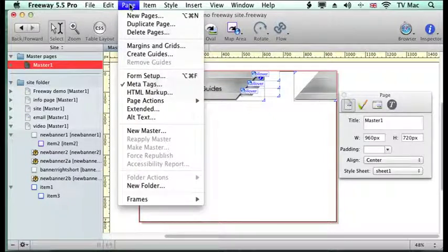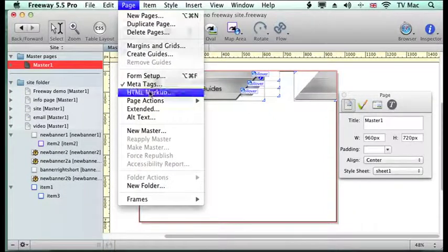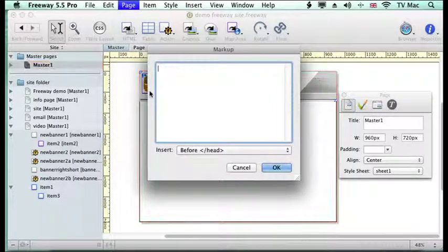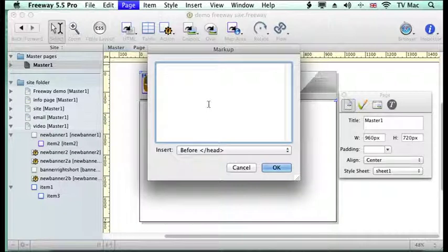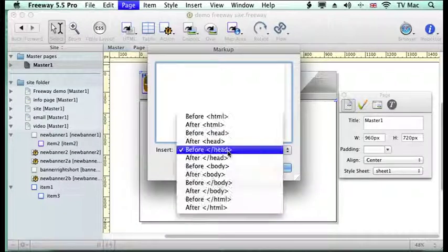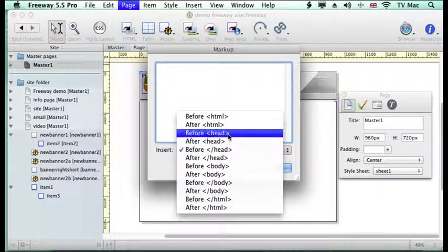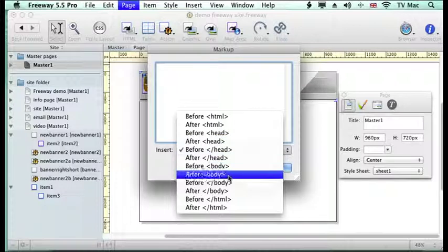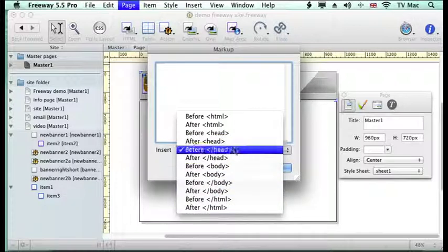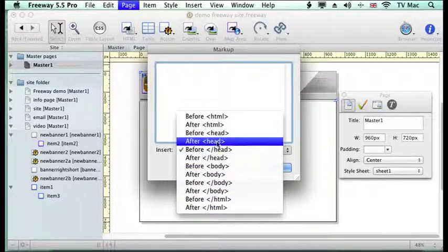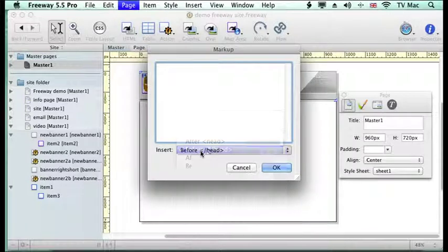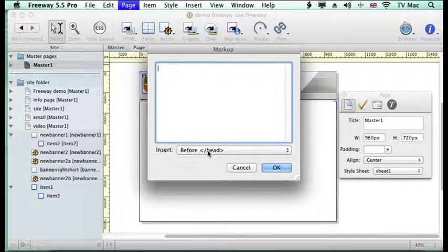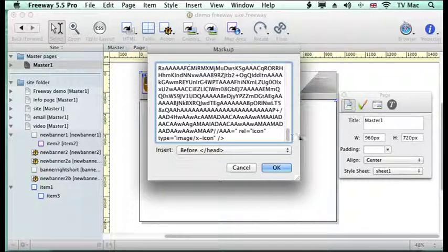All I do now is go to the page menu and down to markup HTML, and up comes a window where I can put my code. It gives me all sorts of options where I want to put this piece of code. It needs it after the head and before the close of head, so I'm going to use before close of head and paste that piece of code there.